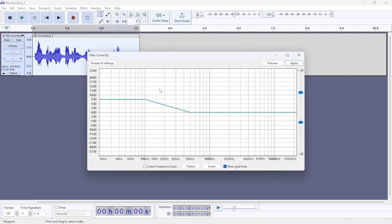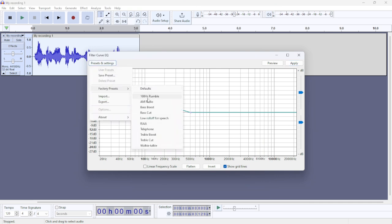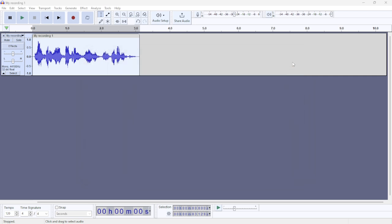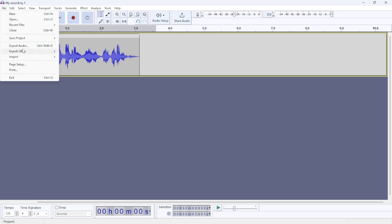In here you can click Settings. Here you can choose the effect that you want and then click Apply. At the end, what you can do is click File and click Export Audio.